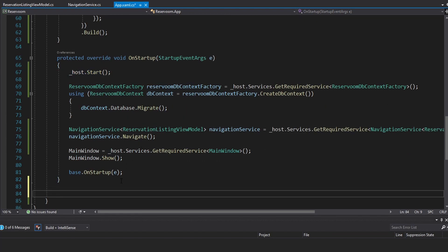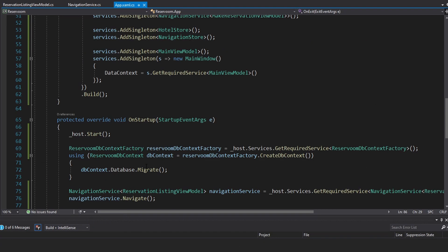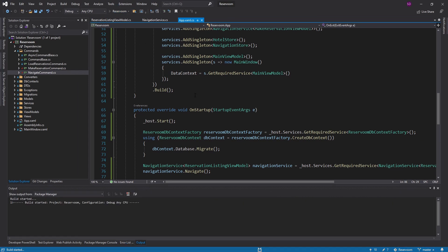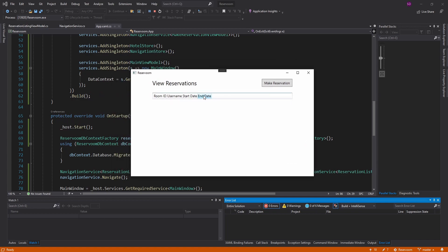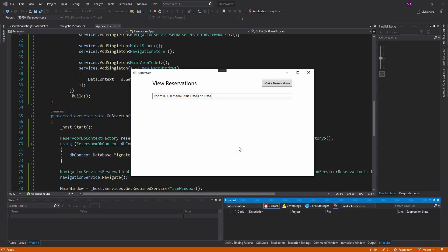One thing to do is whenever we exit the application, we should dispose of our host. Now let's see this in action — we hit our view reservations page and I can still navigate around. Let's create a reservation. Still not displayed though — I hope I didn't break anything in a previous video. Let's go ahead and debug this.